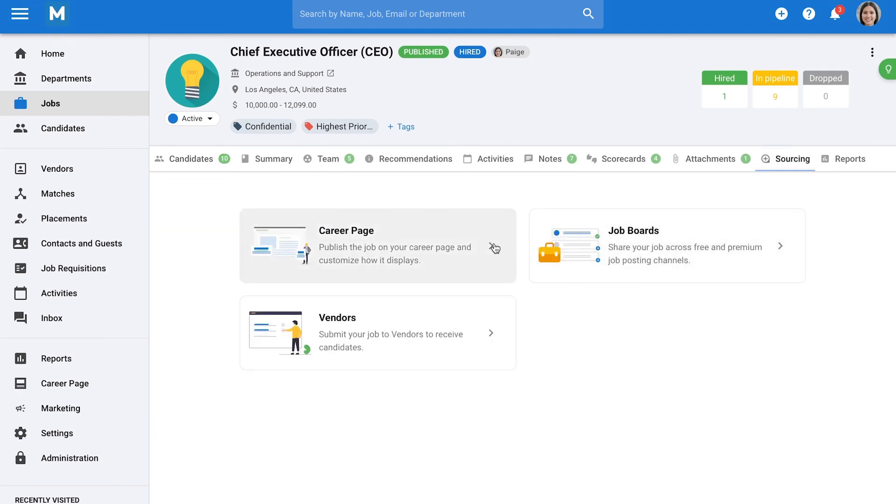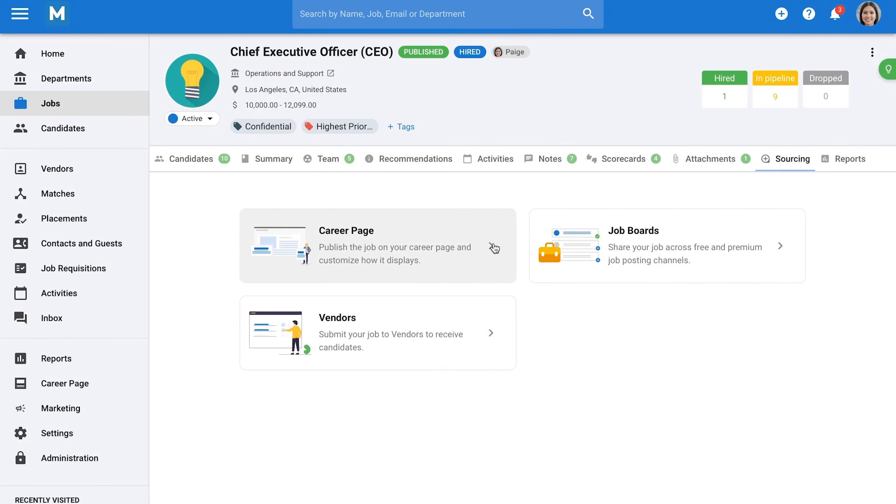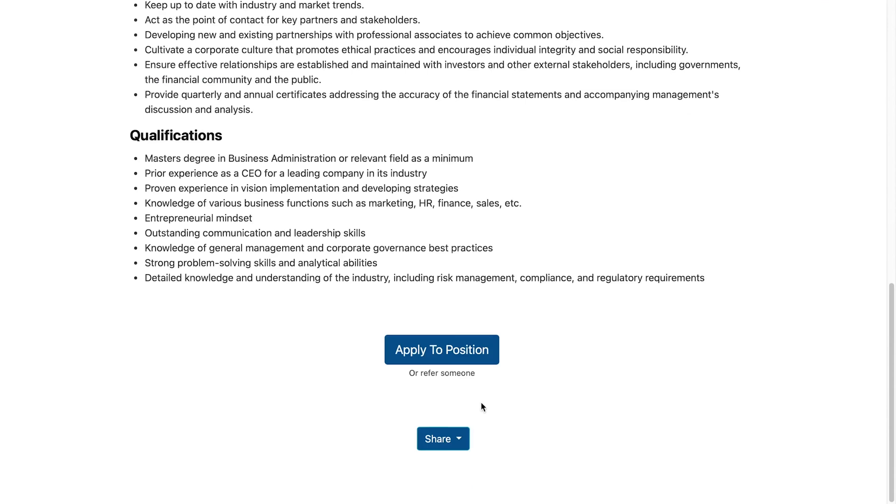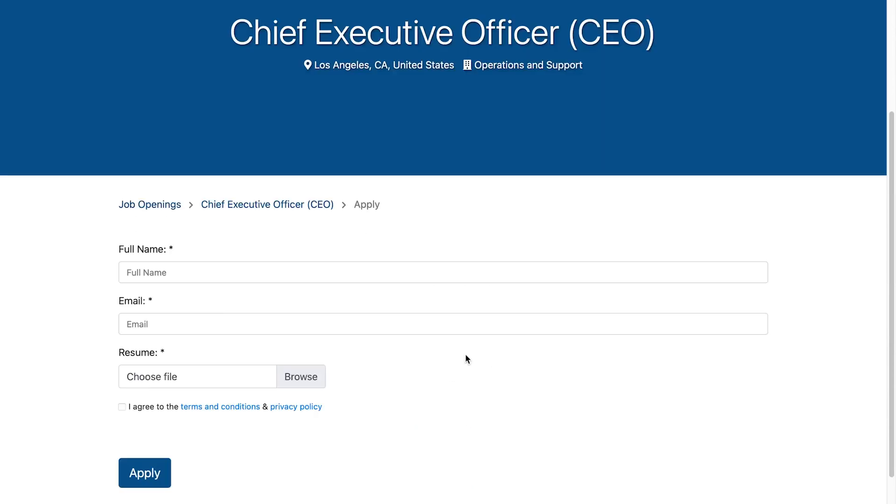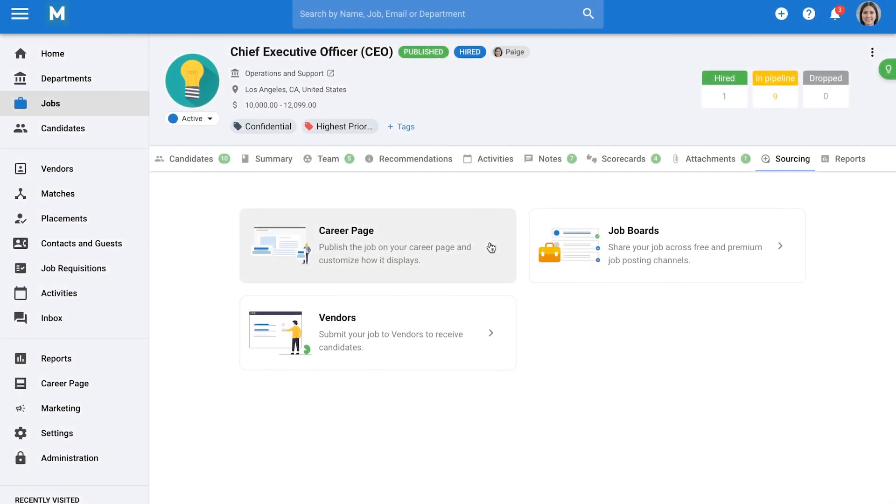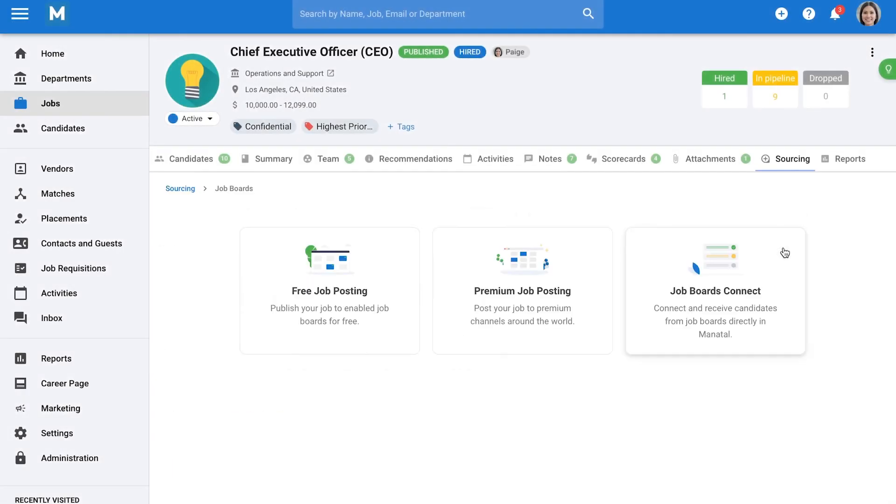Managing jobs is just as easy. You can view all job listings, customize the display, and dive into each job to manage candidates. Manitl uses a drag-and-drop interface for moving candidates through the stages of your recruitment pipeline. These stages are customizable, so you can set up pipelines that reflect how your company hires. You can even create unique workflows for specific jobs or departments.